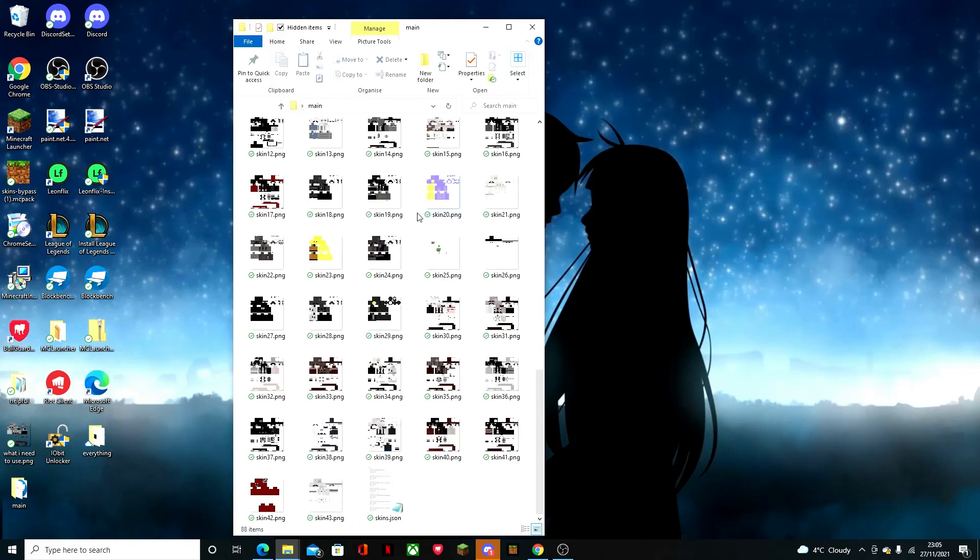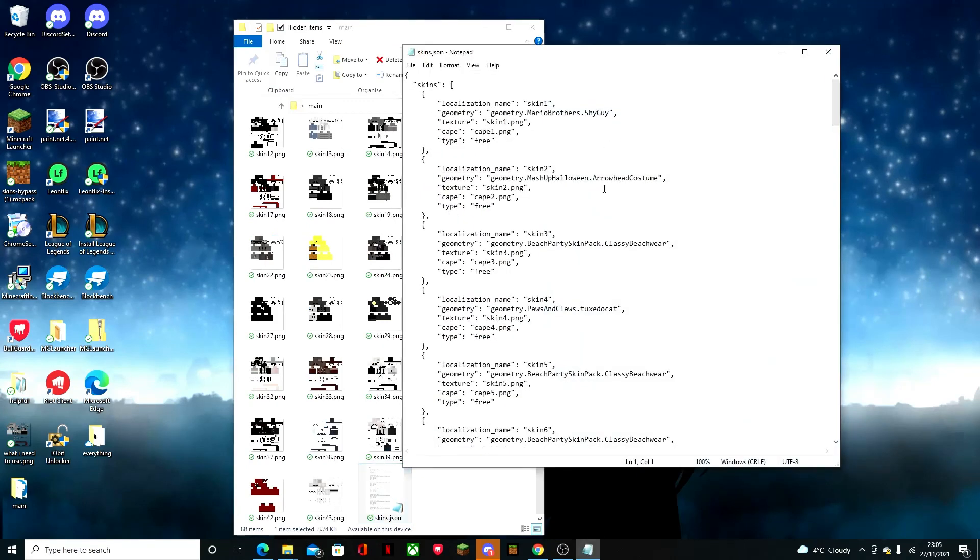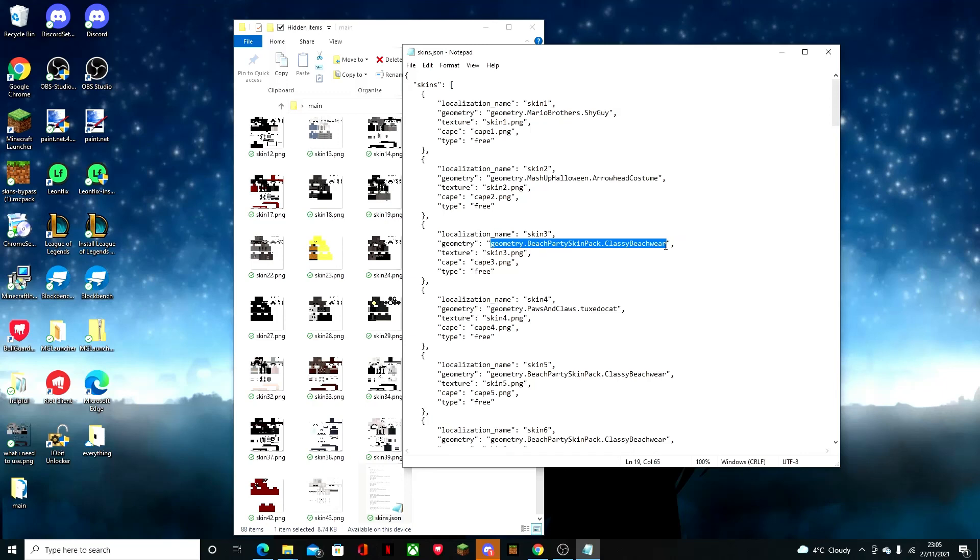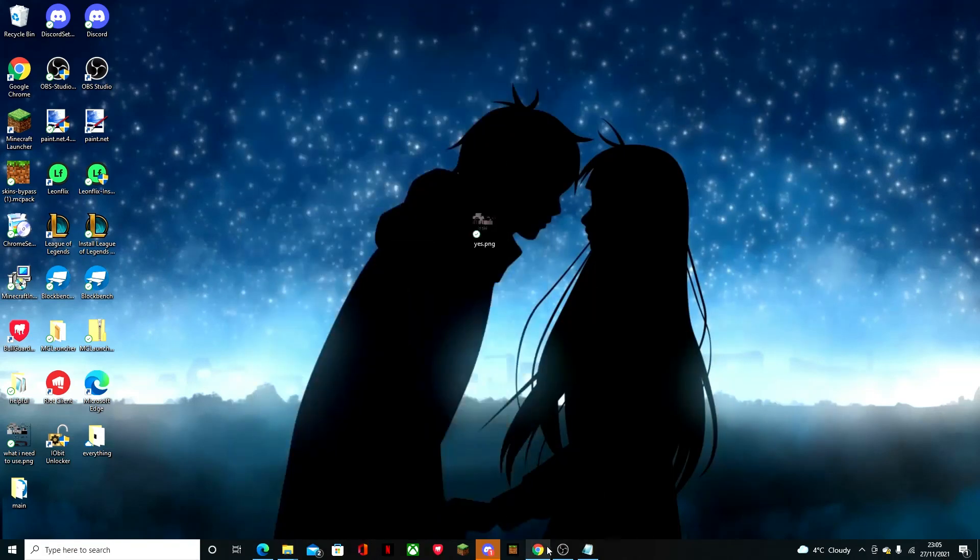With your skins, you have to get the name from the Blockbench and pull it into your skin JSON. Hopefully I can put that into the description as well. I hope you enjoyed it, thank you.